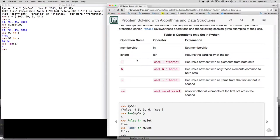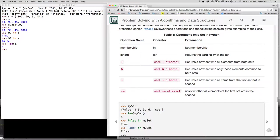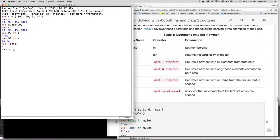And then we have or, and, and this actually, this operator returns a set with all the elements from both sets. So if I have a, let's do two sets. So I'll do set one is equal to a list of, let's see, Tom, Harry, and Sam.